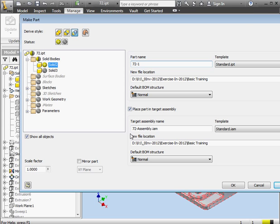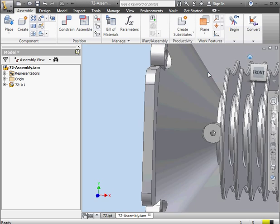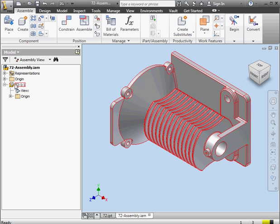At this point, I'm going to click OK. Now we're in the assembly environment. Our part was imported, and it was also grounded. That's what's indicated by this pin symbol.